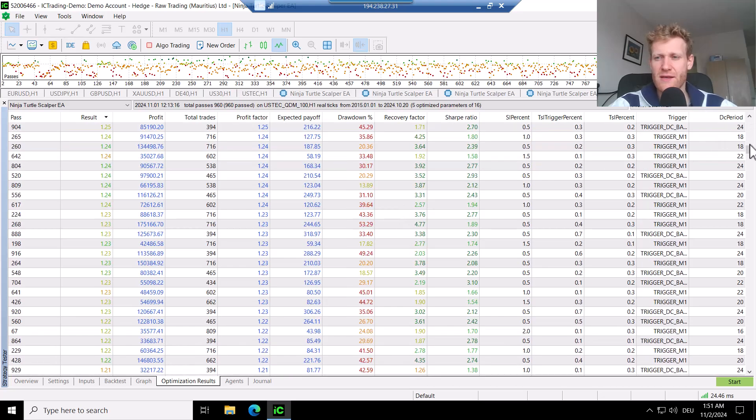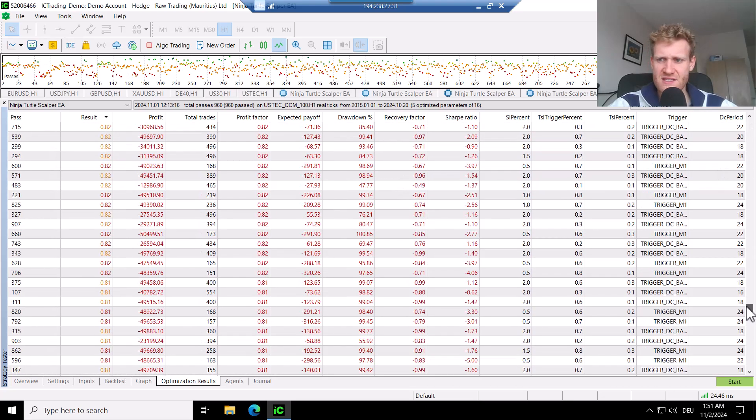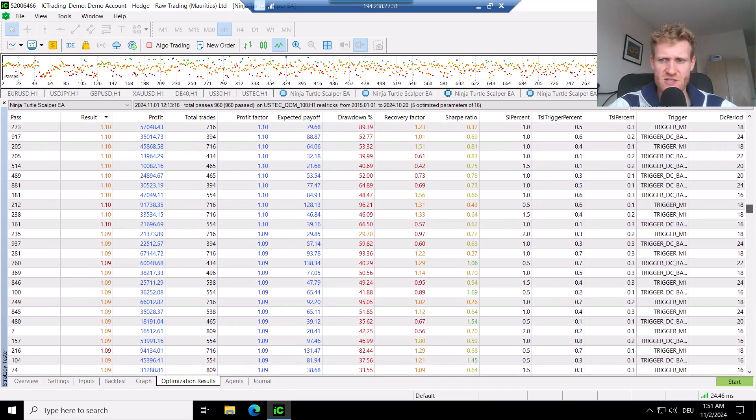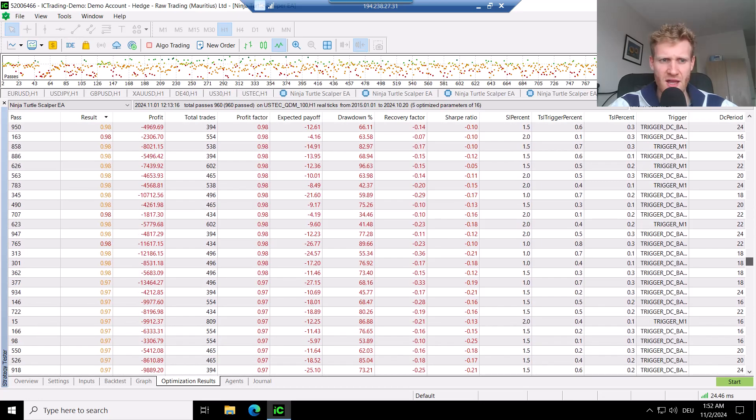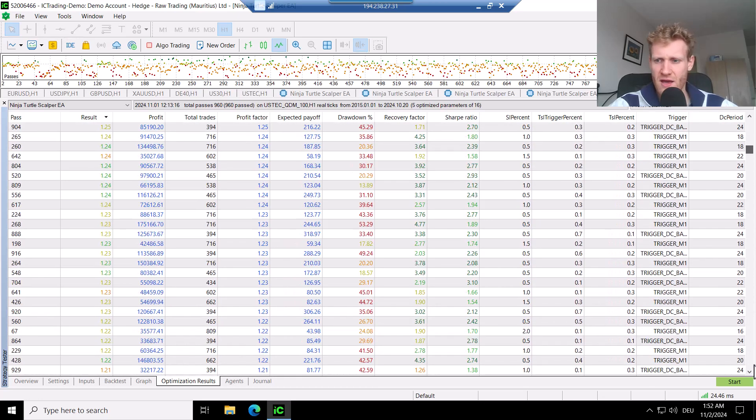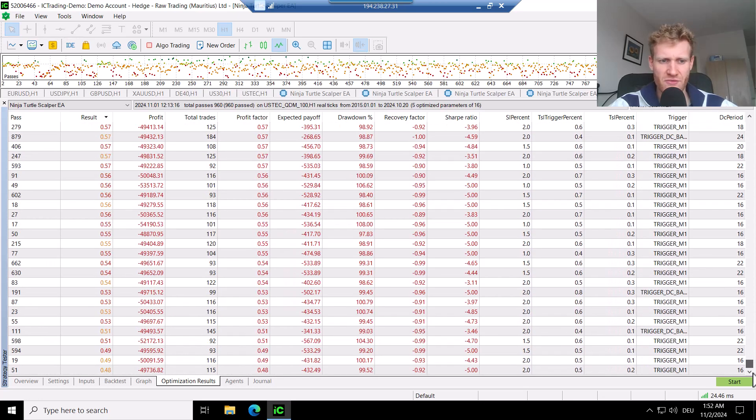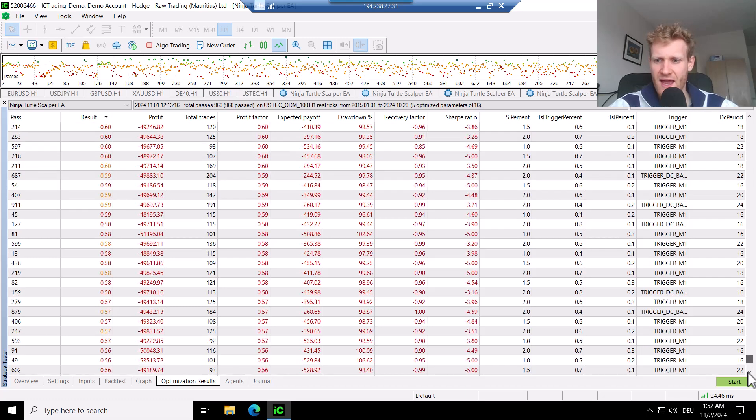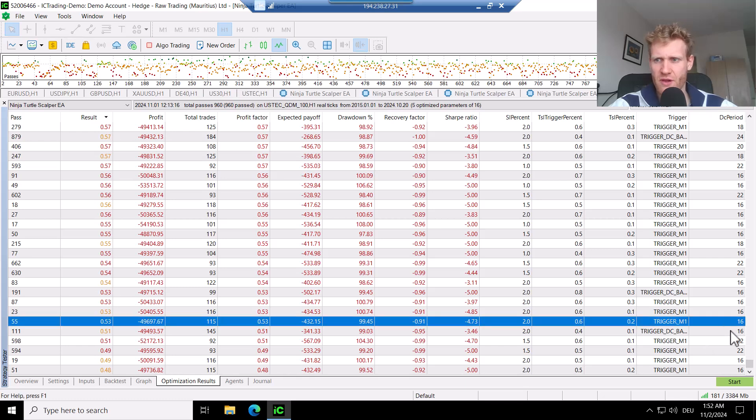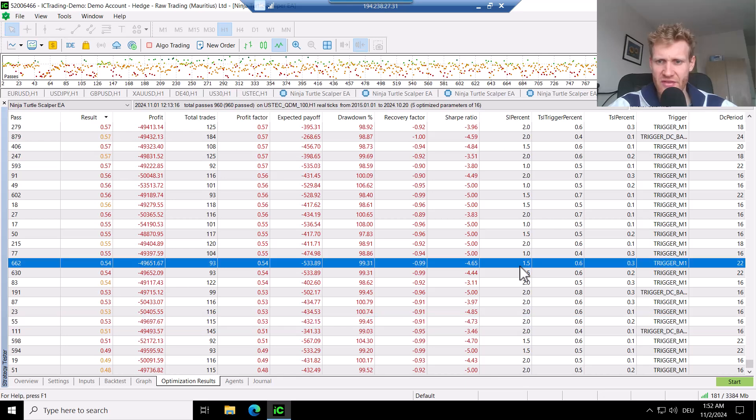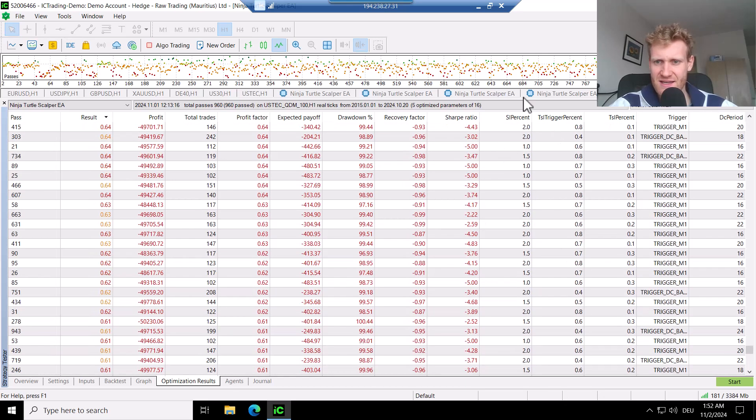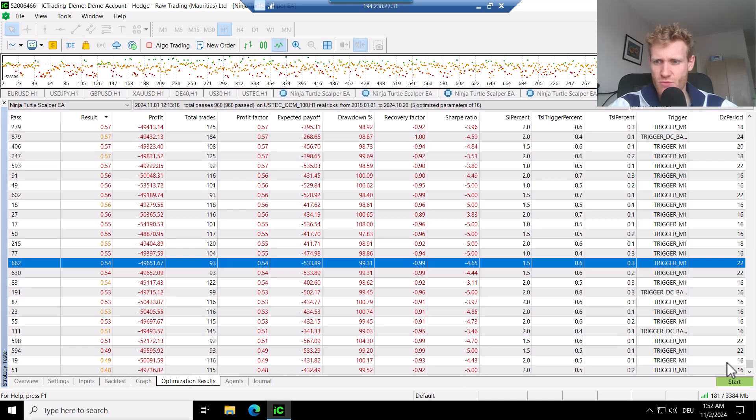Also, we do see that out of all of these tests, a lot of the tests were actually profitable. It's around 50-50, 50% profitable, 50% were unprofitable, I would say. Some of the tests, especially with the lower donkey and channel periods did not perform as good. And especially the distant or very big stop loss inputs were not as good.